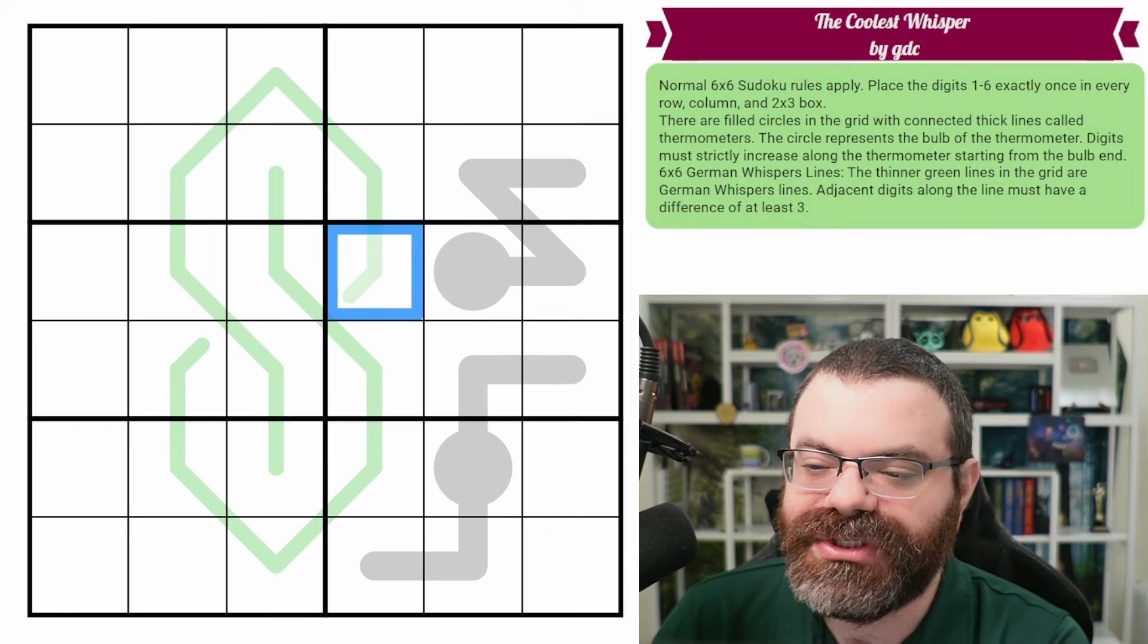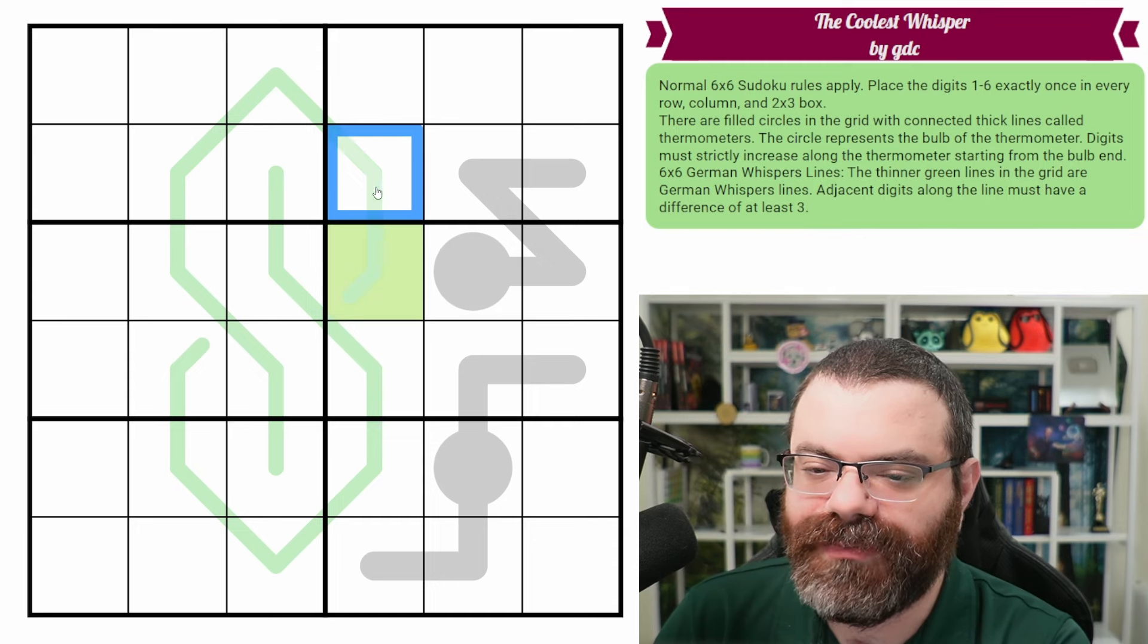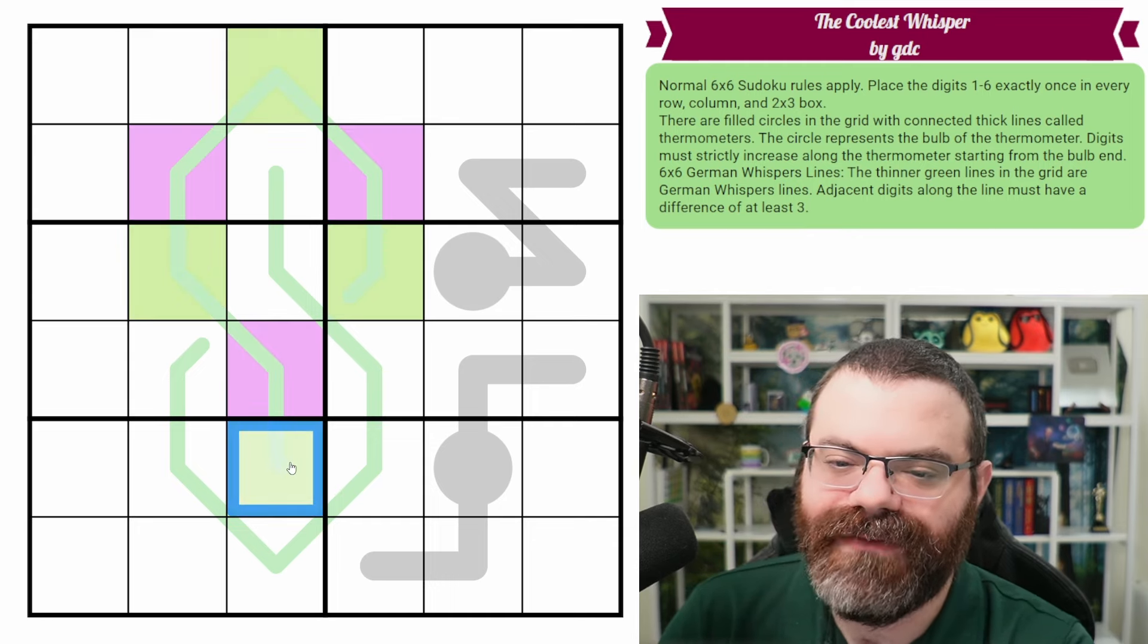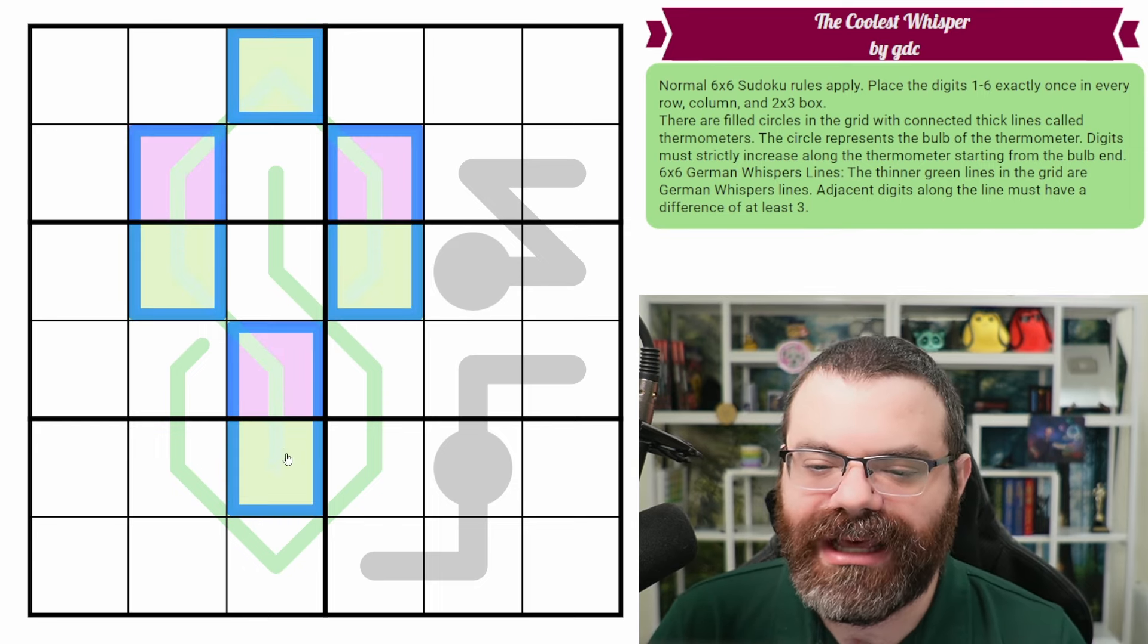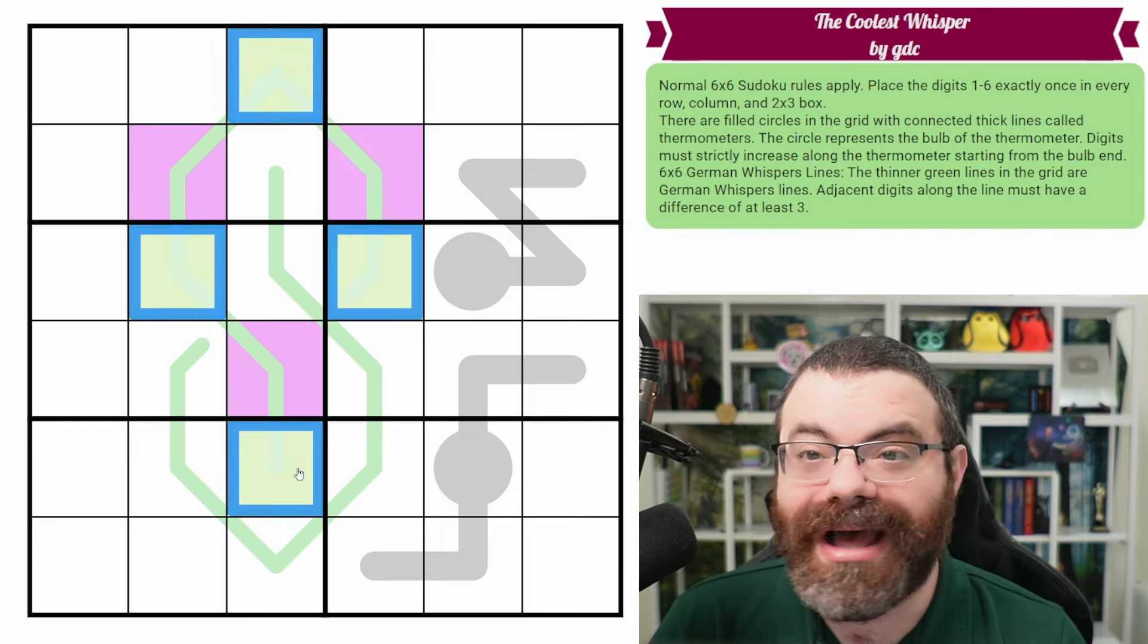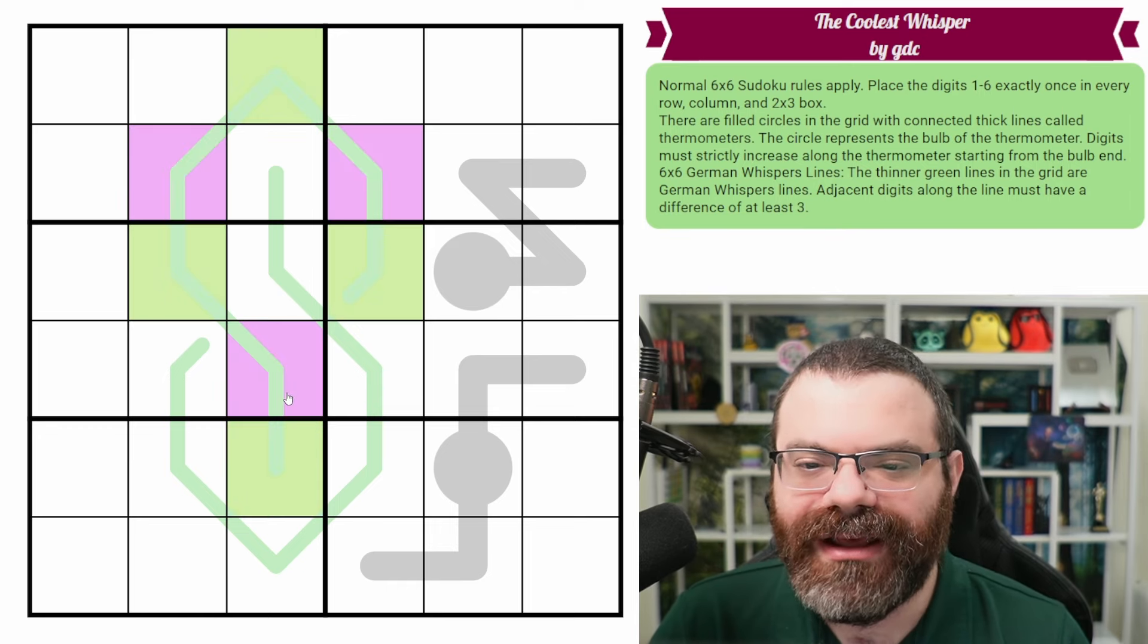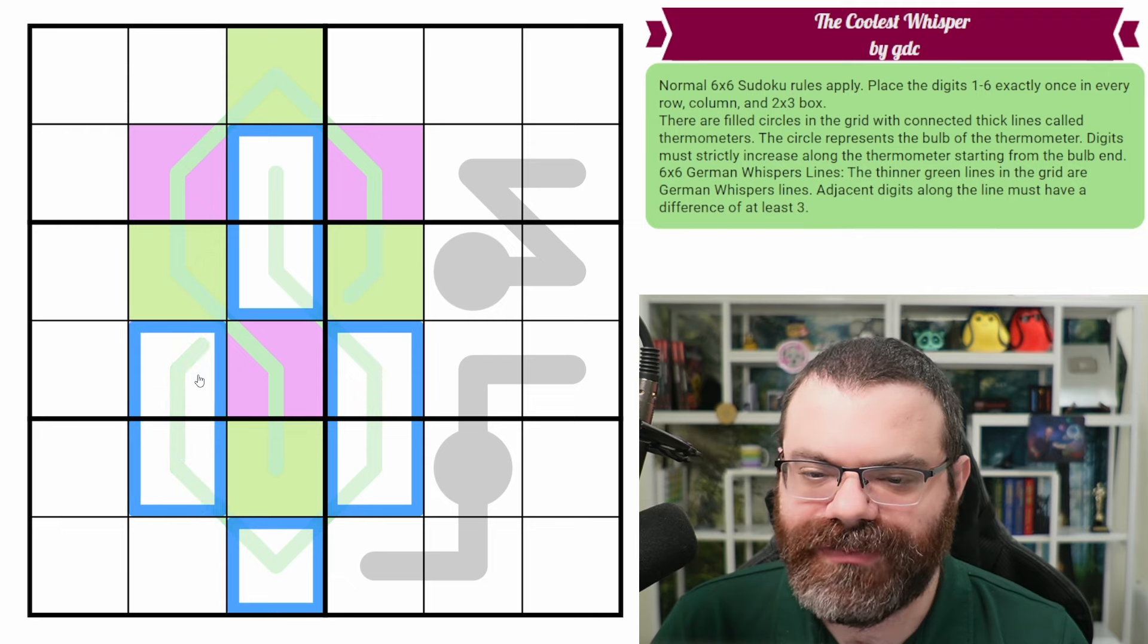This is what I was talking about with German whispers. The number changes depending on the size of the puzzle. It's specifically chosen so that you get this low high behavior. So what we're going to do is we're going to use two colors here. I'm going to use green and purple to represent the low high every other that happens.